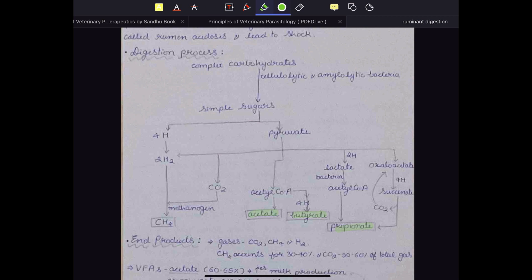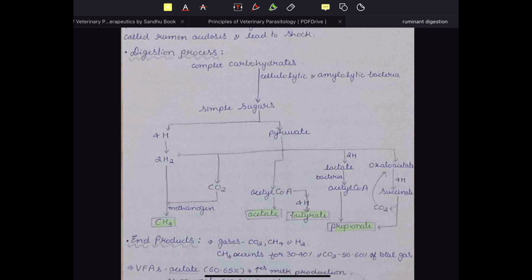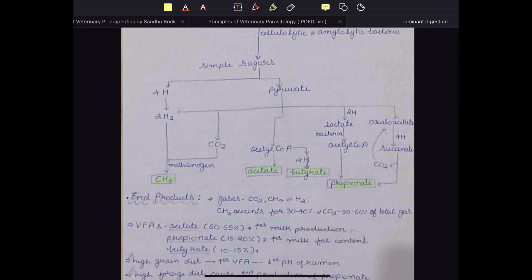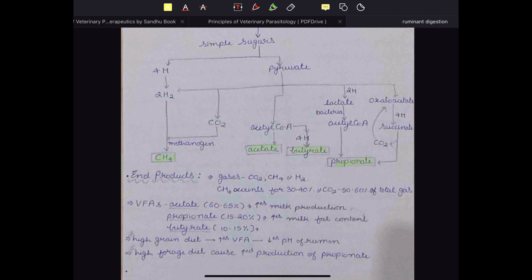Another set of bacteria present in cattle are methanogens. Methanogens use the carbon dioxide and hydrogen produced during fermentation and combine these two molecules to form methane. Methane and carbon dioxide are the two main gaseous components of the rumen contents. The gaseous end products of ruminant carbohydrate digestion are carbon dioxide, methane, and hydrogen gas — carbon dioxide accounts for 30 to 40 percent and methane for 50 to 60 percent of total gases produced.